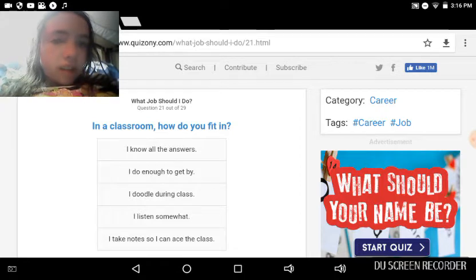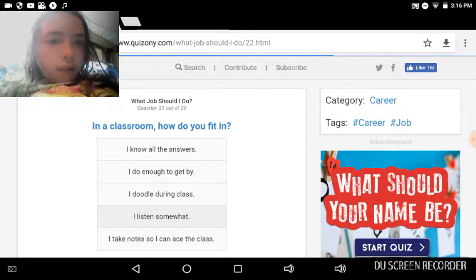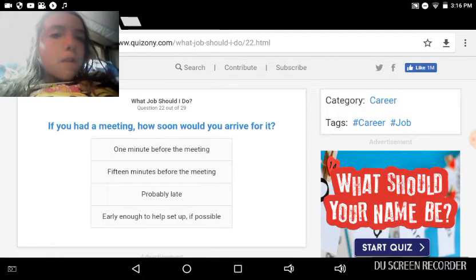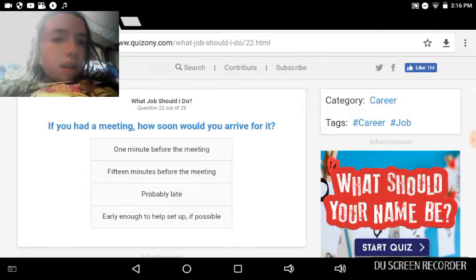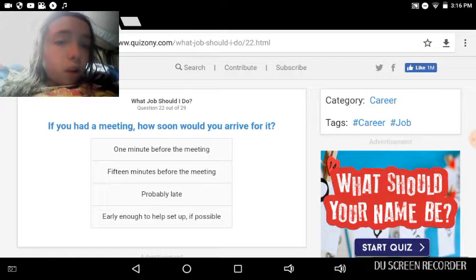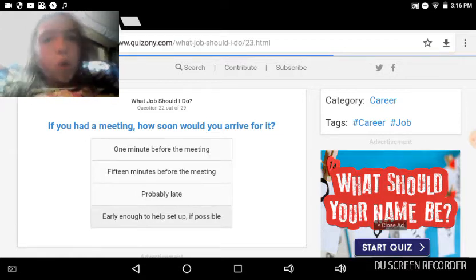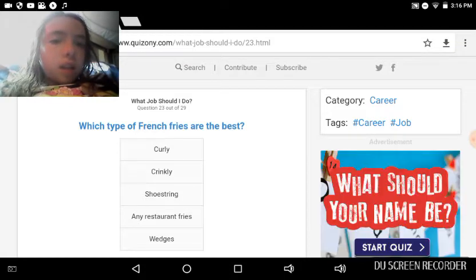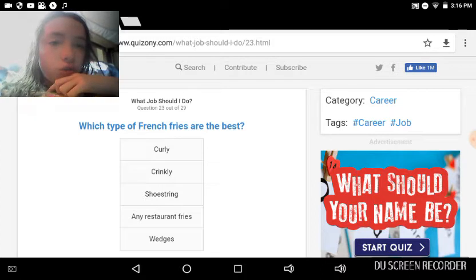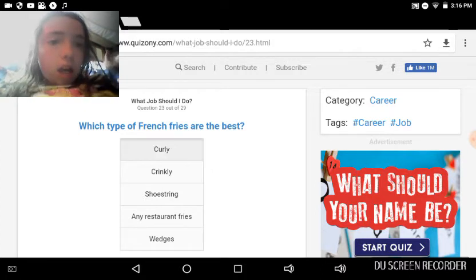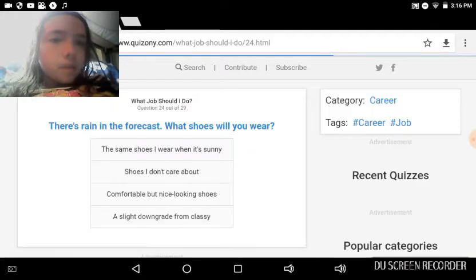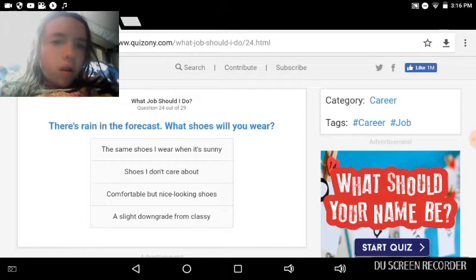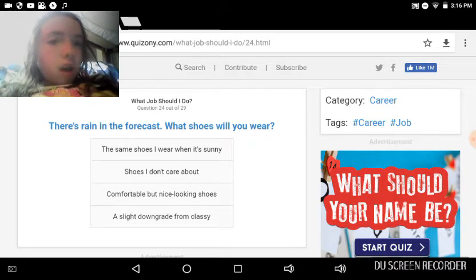At the end of a meeting, how soon would you arrive for it? Early enough. Well, if it's possible, then yeah. I'd go early enough. Which type of french fries are the best? I do kind of like curly. Yeah, curly is good. There's rain in the forecast, what shoes will you wear? Shoes I wear the same shoes when there's rain. I usually stay in here.